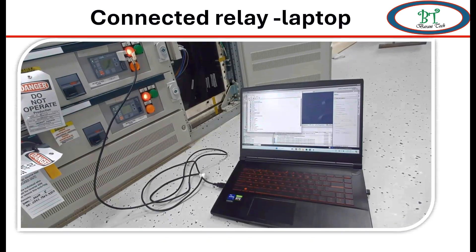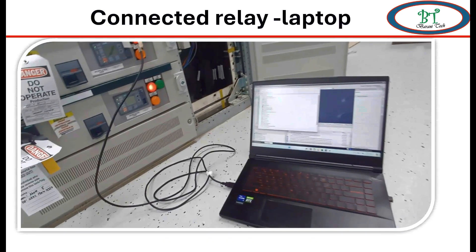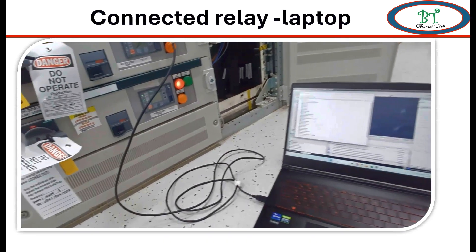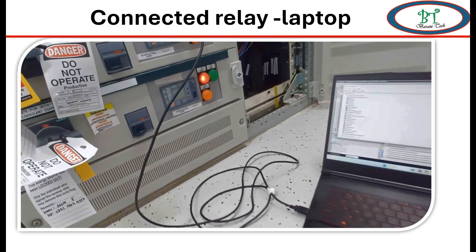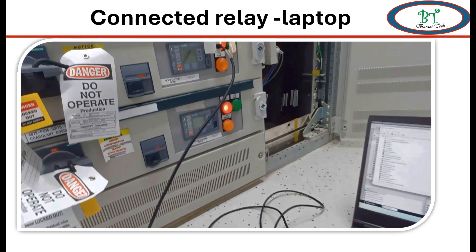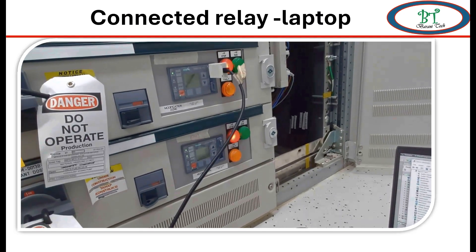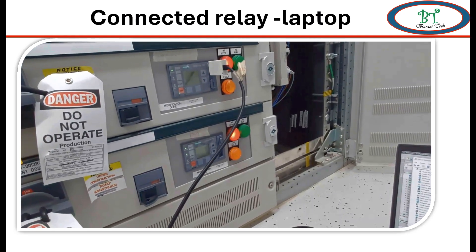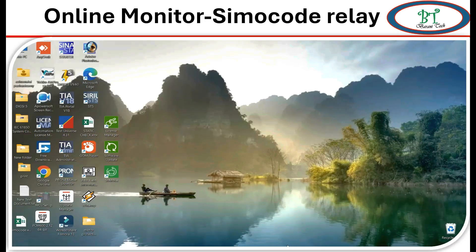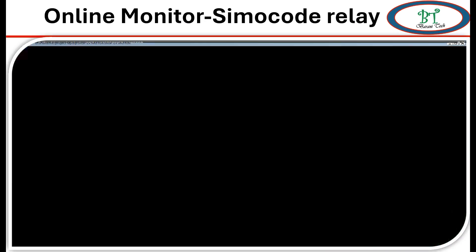If the module is in service position, the simulation will not work, so put the module in test position while doing this test simulation. Now open the software and connect with the relay.